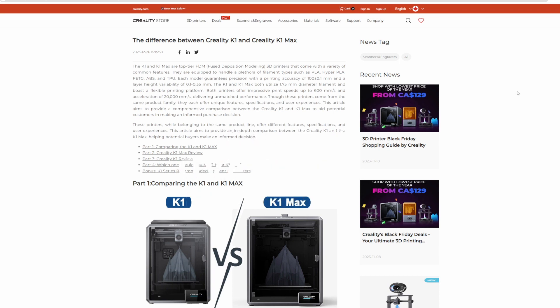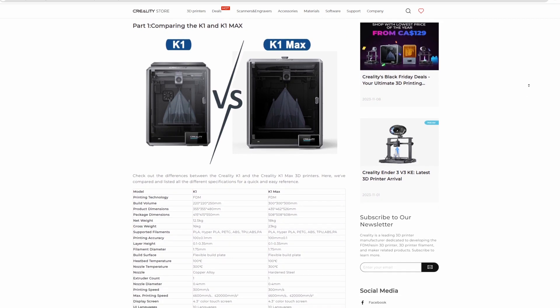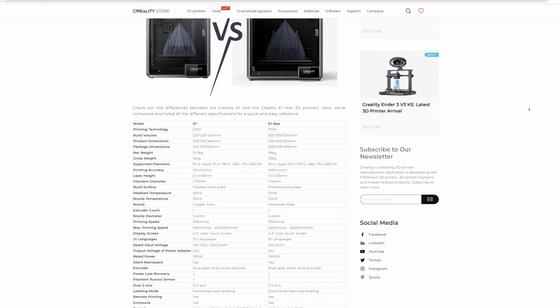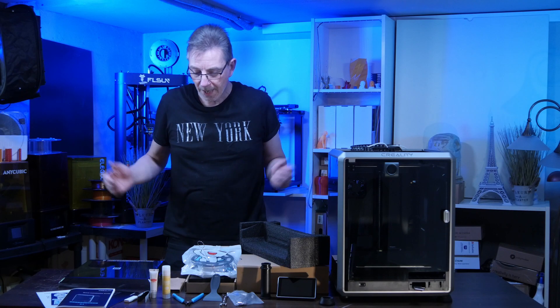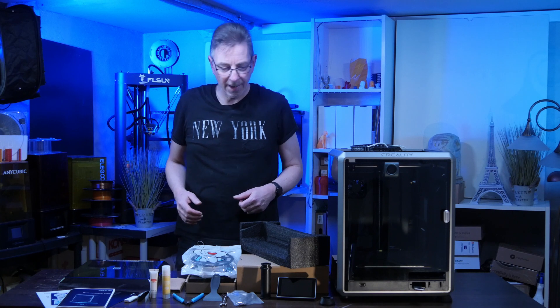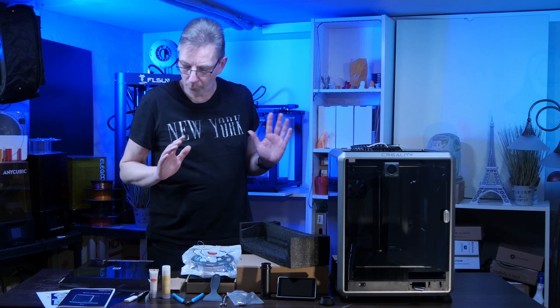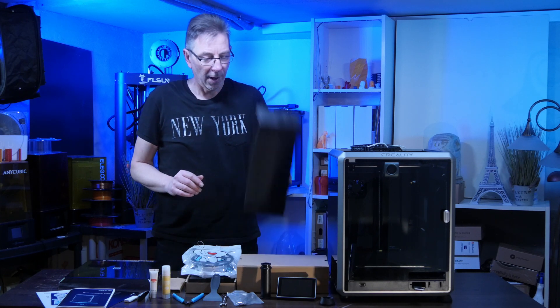The Creality K1 is the smaller brother of the K1 Max, which makes it a perfect choice for small spaces. Besides the K1 itself, you get a box with supplies and tools. Here I am again and after unboxing, which was really quick, and removing the foam from the inside of the printer, you find a box.